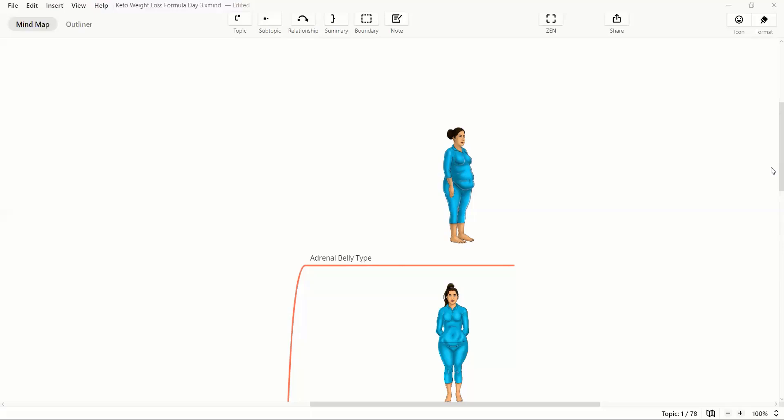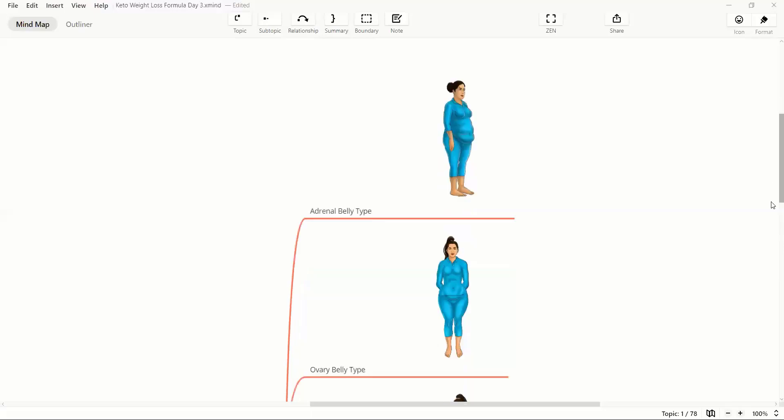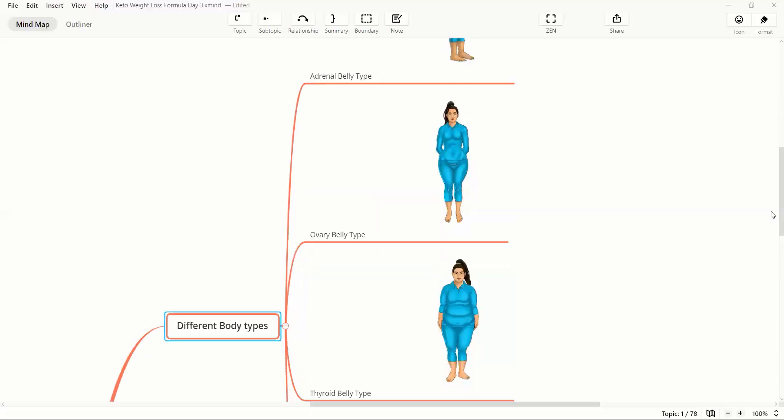Generally, there can be associated weight around the face as well. This happens because of an excessive release of cortisol hormone. Cortisol hormone is considered to be a fat storing hormone. And if there is excessive release of a fat storing hormone, you'll end up gaining weight, and the weight for adrenal is going to be around the belly, which is going to be like a sagging belly.